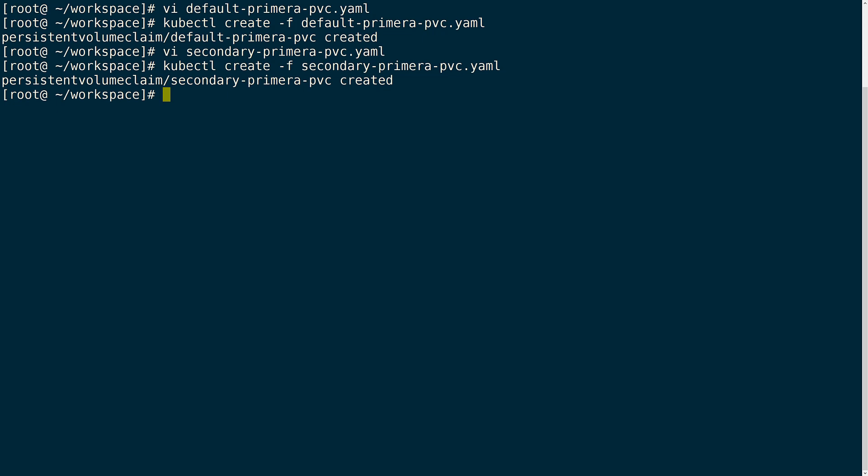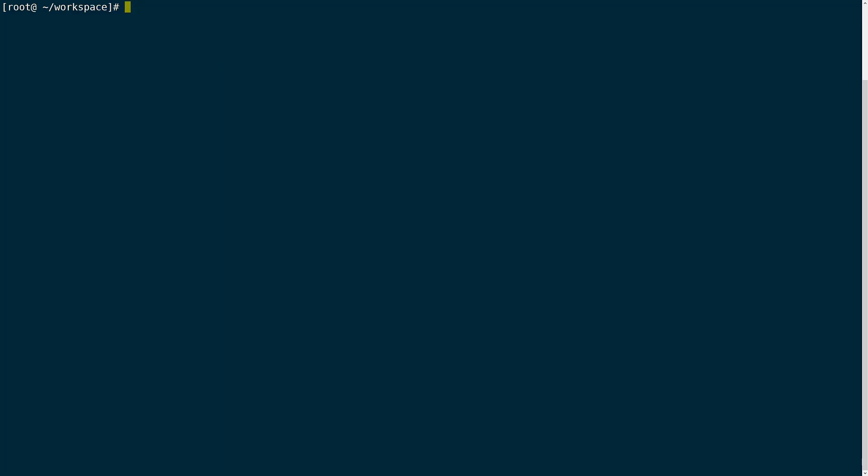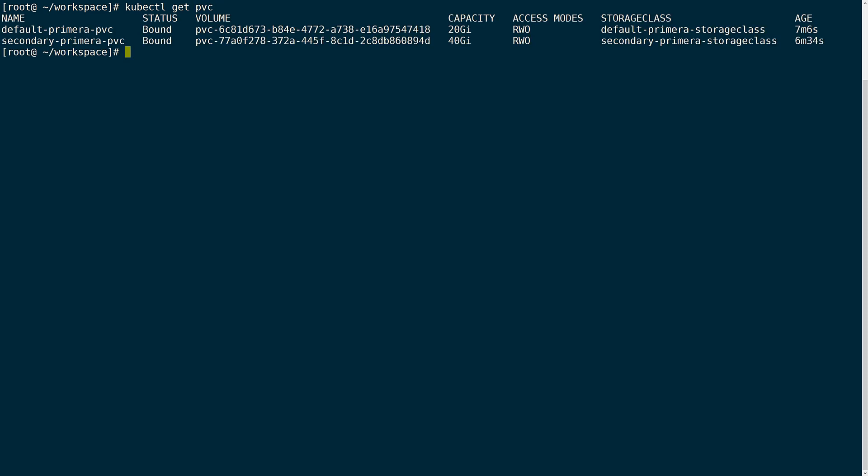Finally, we can verify that the PVCs were created and successfully bound to the cluster by using the kubectl get pvc command. Here I can see that the volumes have been created and successfully bound. This also verifies that the CSI driver was able to communicate and provision volumes from both of my Primera arrays using the secrets and storage classes that I just created. With the PVCs bound and available to the cluster, I can now attach them to my application.